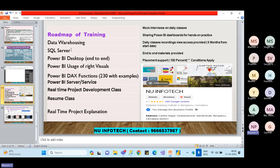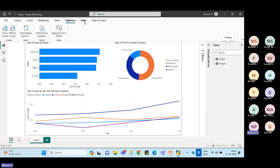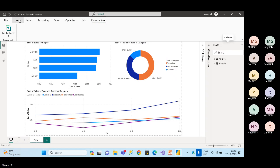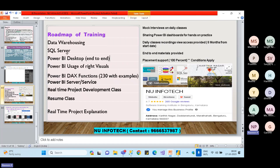After SQL, we get into Power BI end-to-end — going through each and every option in the tool with real-time use cases. There are also supporting tools for Power BI: Tabular Editor and Power BI Report Builder, which will also be covered as some projects use them.